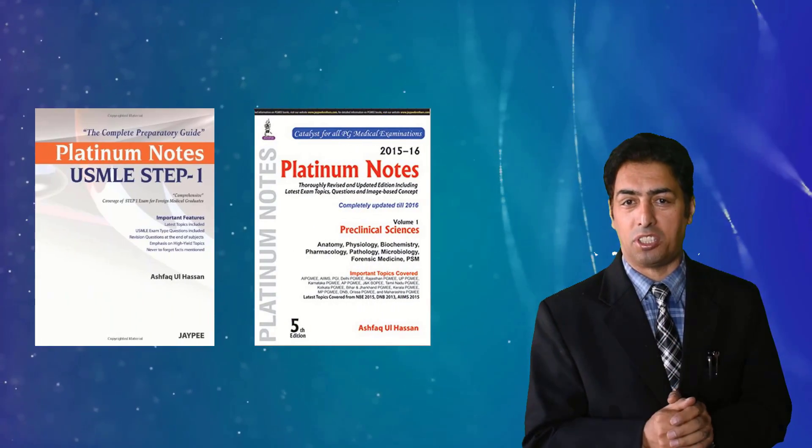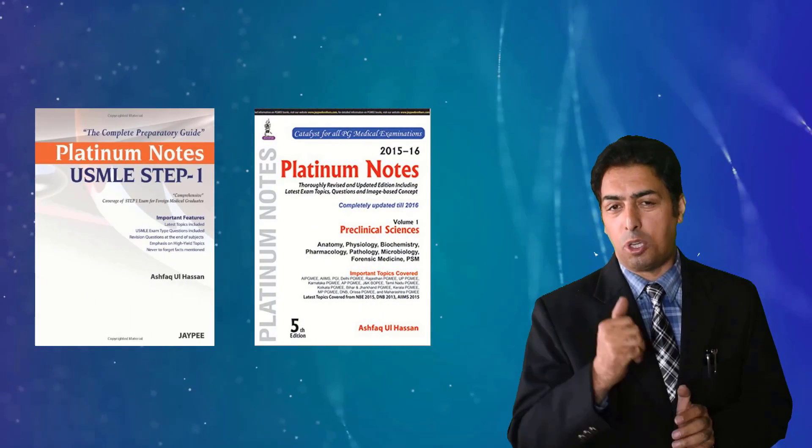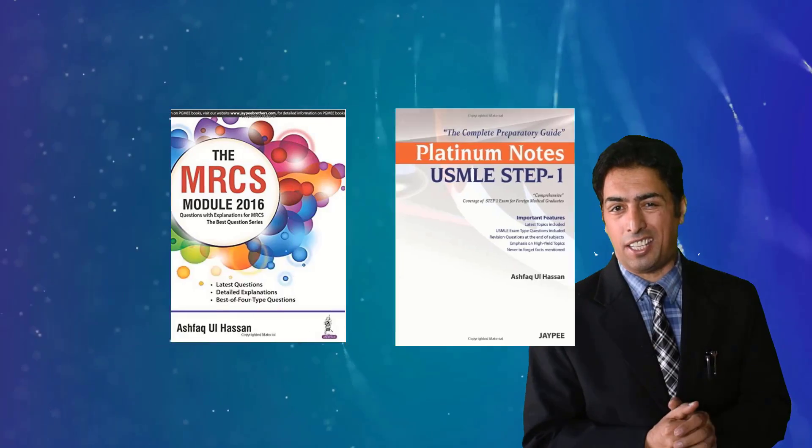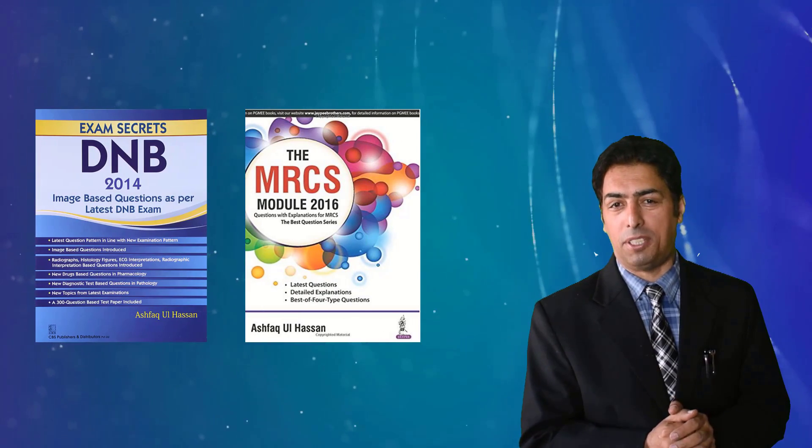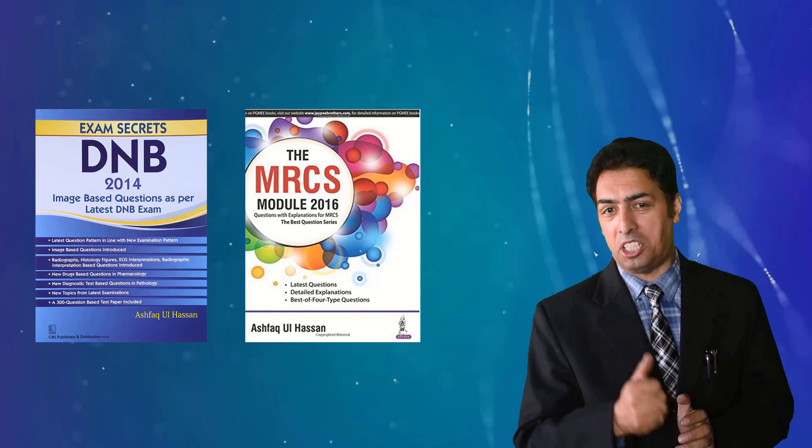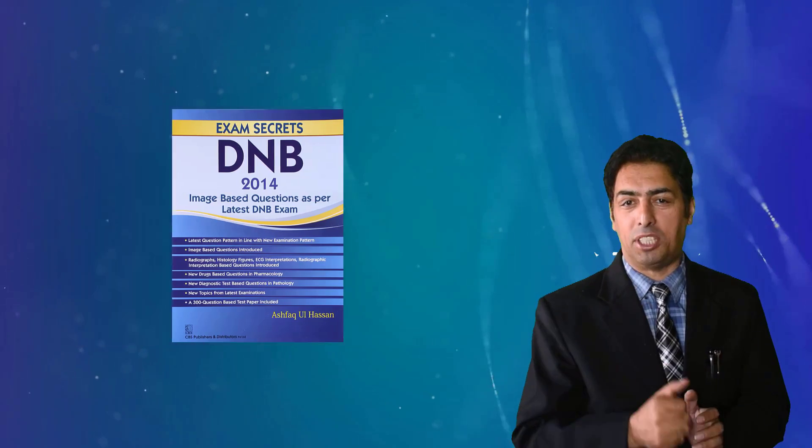MRCP examinations and my lectures would be intended to get you right on the top for your next examinations, DM examinations, MCH examinations, MRCS, MRCP, USMLE examinations. I hope my videos will benefit you a lot.